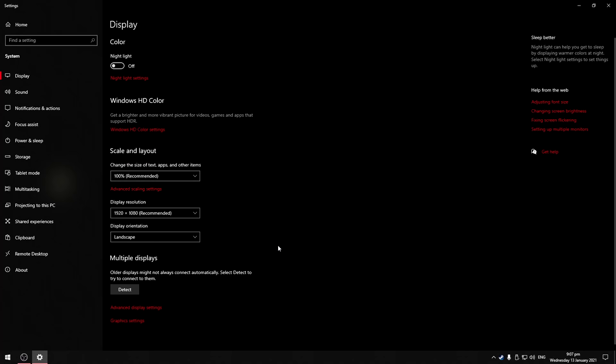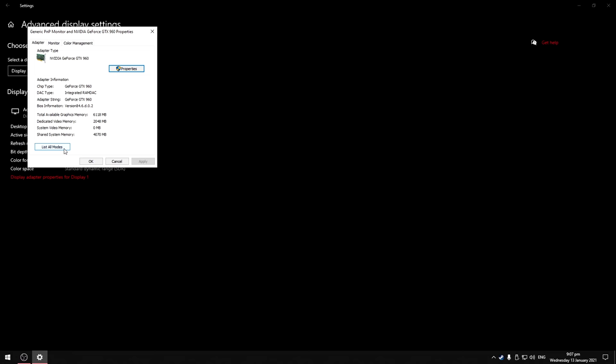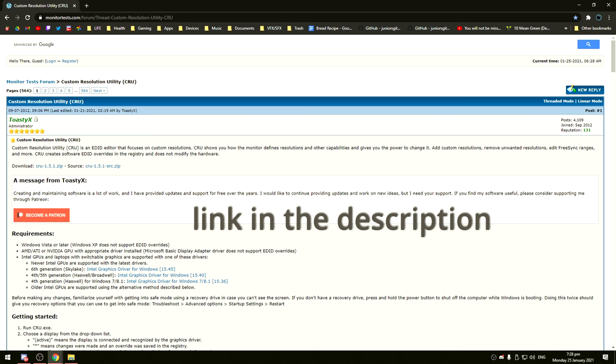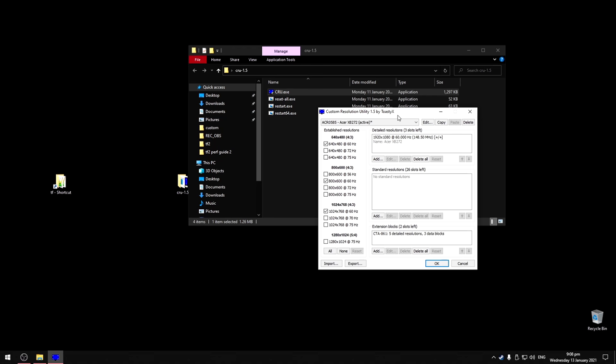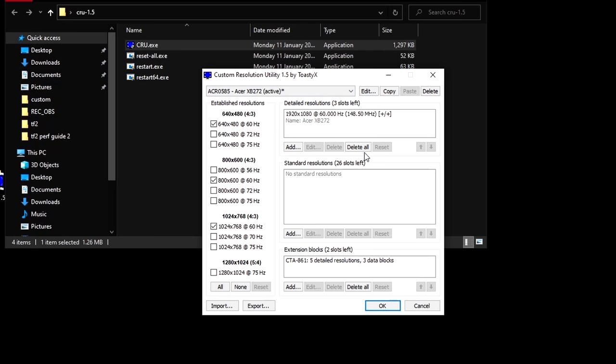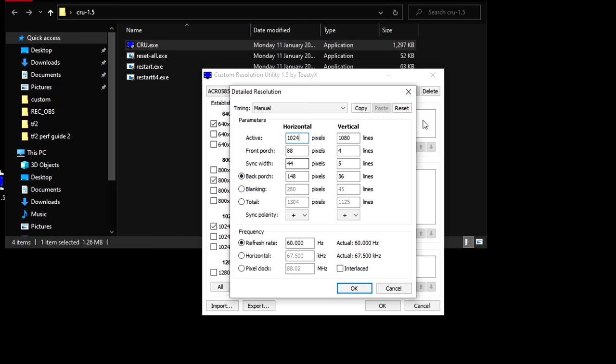To make a custom resolution, you must first take note of what hertz your monitor can display up to. For me it's 240, but on most monitors they do up to 60. Download this program called custom resolution utility. It should work on any computer. Open up CRU, you can add a resolution and enter the width, height, and hertz.